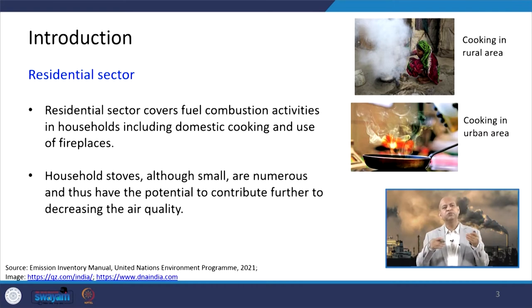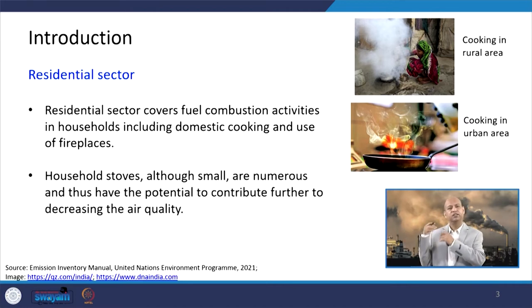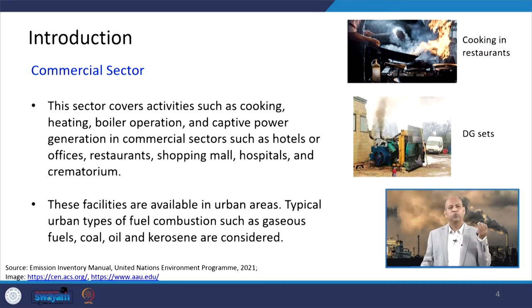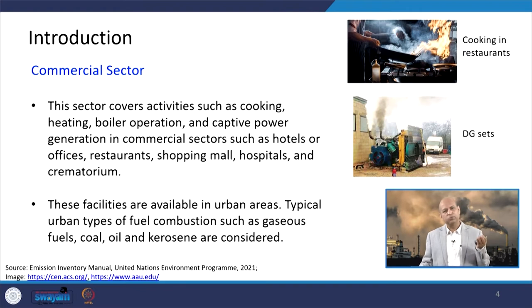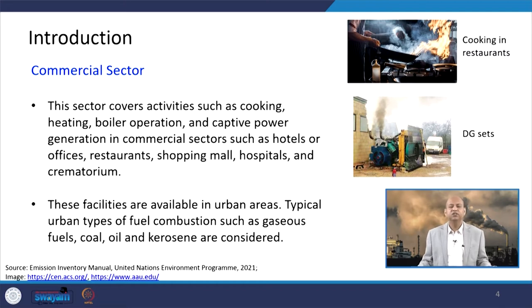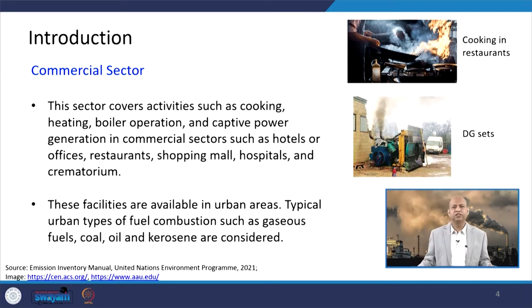If there is a chimney or exhaust fan, these emissions go outside into the ambient environment and again affect ambient air quality. When we talk about the commercial sector, it basically covers cooking, heating, boiler operations, and captive power generation in commercial facilities like hotels, restaurants, offices, shopping malls, hospitals, and crematoriums. These facilities are mainly available in urban areas, and typical urban fuel types such as gaseous fuels, coal, oil, or kerosene are considered. In rural areas, household-related activities are more important, while in between rural and urban areas, activities like marriage gardens and resorts are also responsible for emissions.